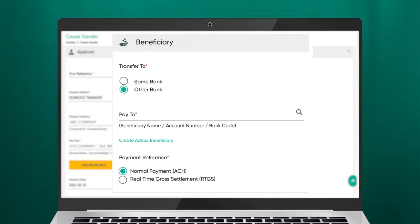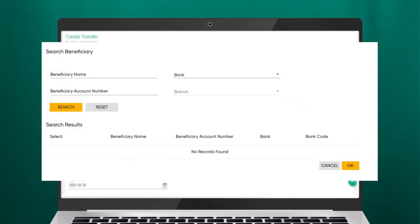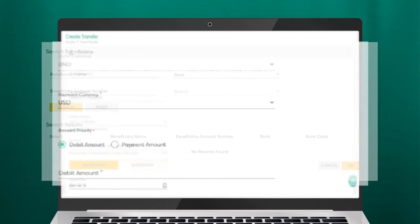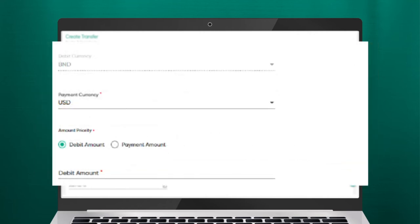You can refer to the User Guide for more details about each payment type. Click on the Pay To field. The Search Beneficiary screen will be displayed. You can select the Beneficiary Name, Account Number, and Bank & Branch that was created under Beneficiary Management. Fill in the necessary fields in the different sections.